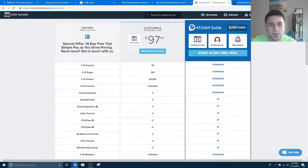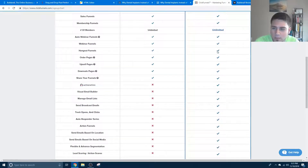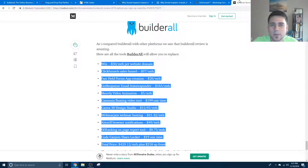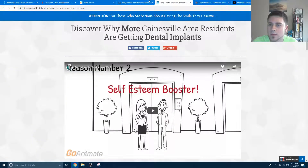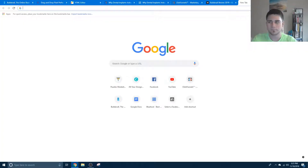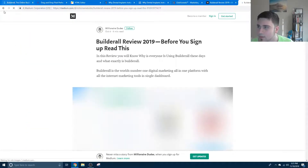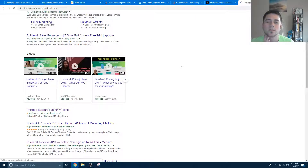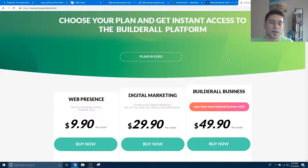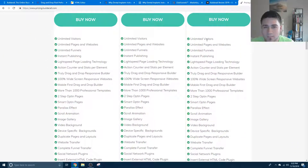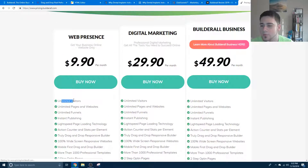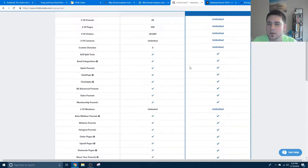But $300 for ClickFunnels — which is a funnel builder, Actionetics, and Backpack — Actionetics is analytics and Backpack is a CRM that's an okay CRM. Seriously, $300 is not worth it. Now look at the Builderall pricing table here. I got a $50 version with unlimited visitors, and even the $9.99 version has unlimited visitors, unlimited pages and websites.